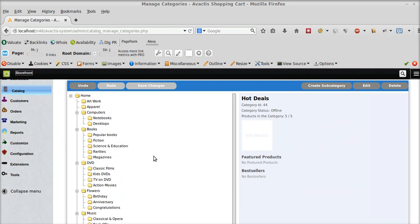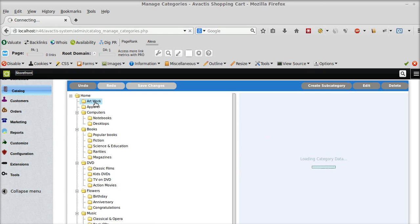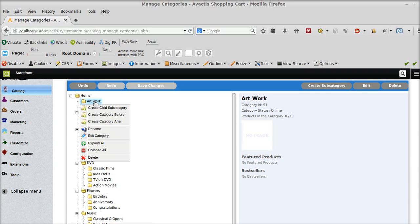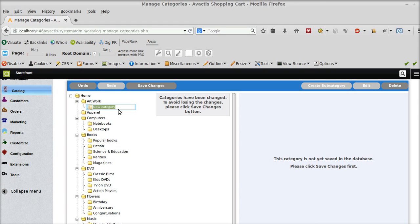Now if I need to create a subcategory within this category, I again select this category, right click, and then again create a child subcategory. And I am going to name it as paintings.